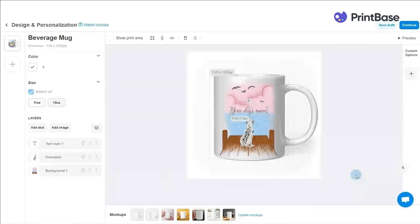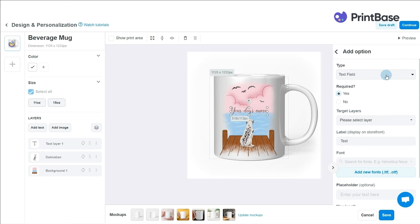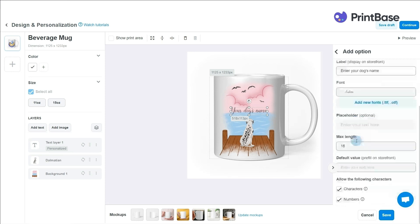Back to the examples in this video, I will show you how to create a quick custom option for your campaign. For example, your customer can write their beloved dog's name on the design. From Custom Options, choose the plus sign. Under Type, choose Text Field, and follow the instructions to complete setting up a custom option for this campaign.